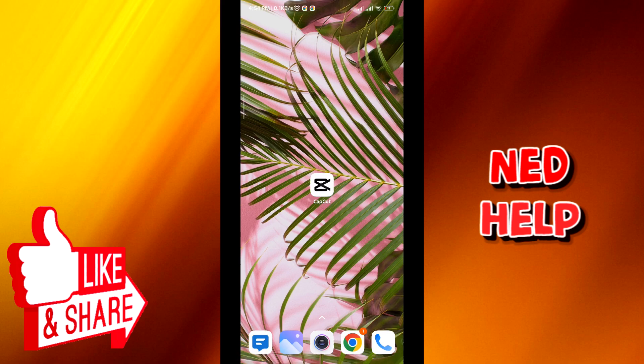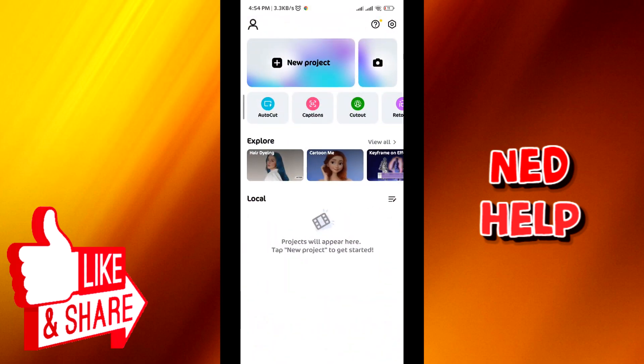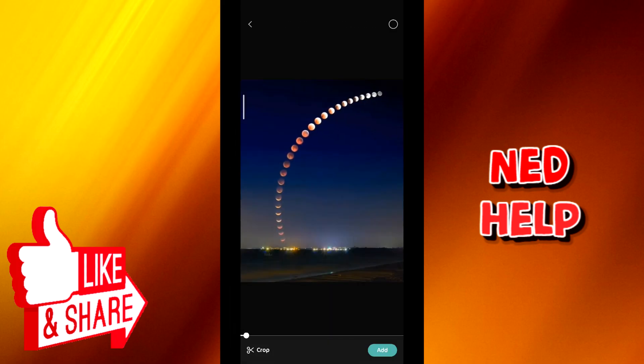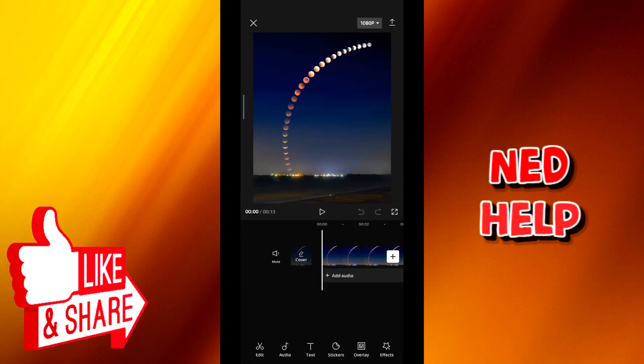First we launch the application and then we tap on new project. From here you'll have to select the first video that you want to add and then tap on add in the bottom right corner right here.